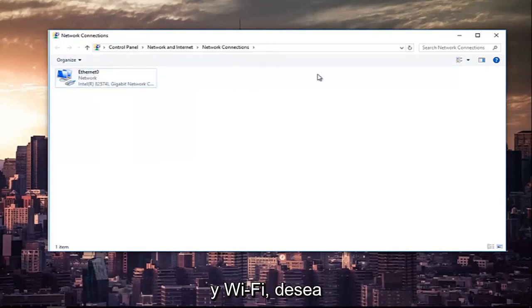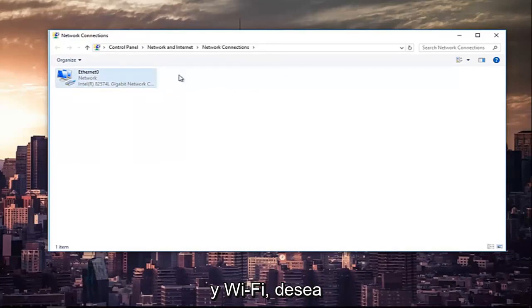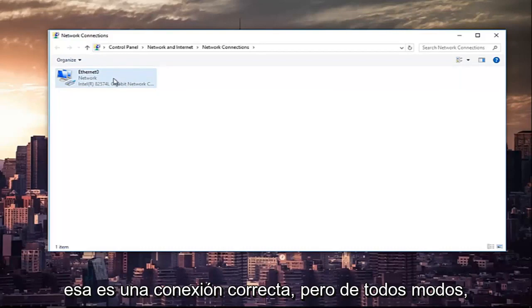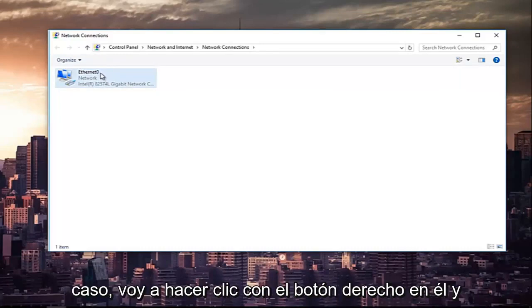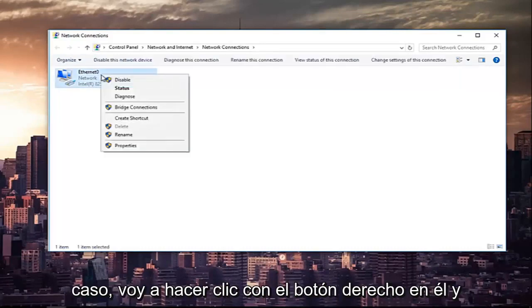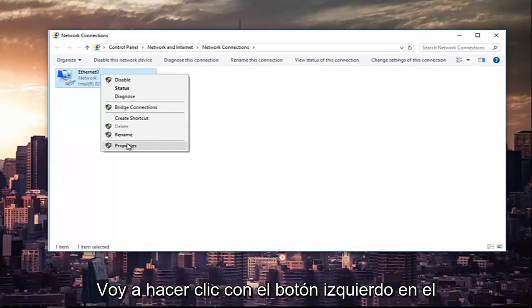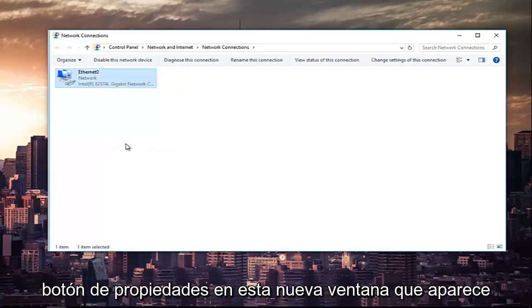It might say Wi-Fi. You want to right-click on the Wi-Fi one if that's the correct connection. But anyway, since ethernet is the right one for me in my instance, I'm going to right-click on it and then at the bottom of this context menu, I'm going to left-click on the properties button.